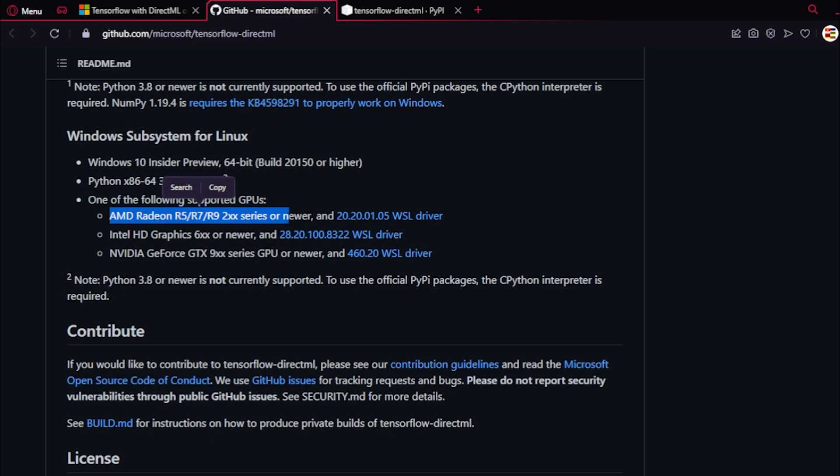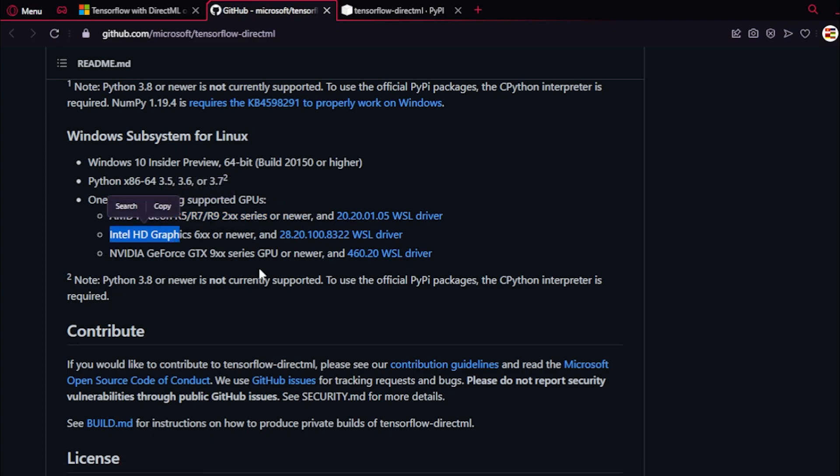You can use Intel HD graphics as well. You can also use GPUs from NVIDIA if you want to.